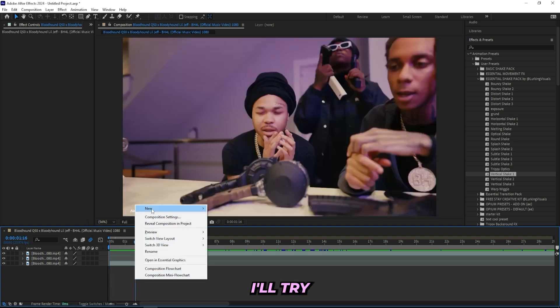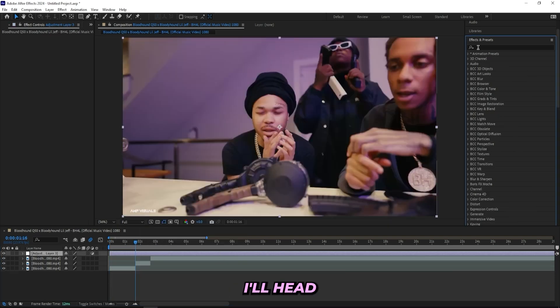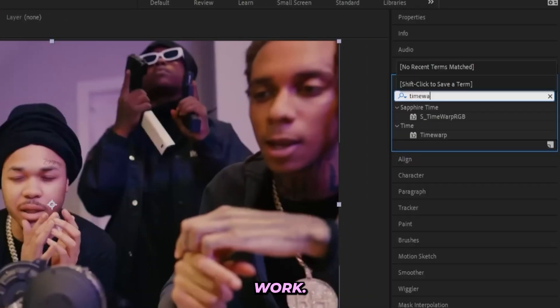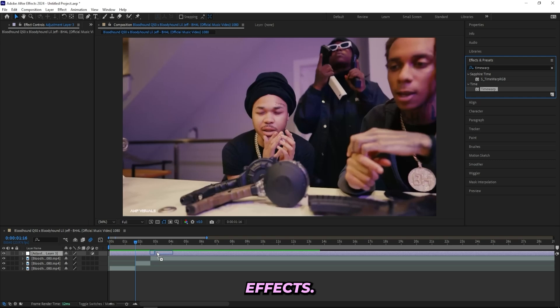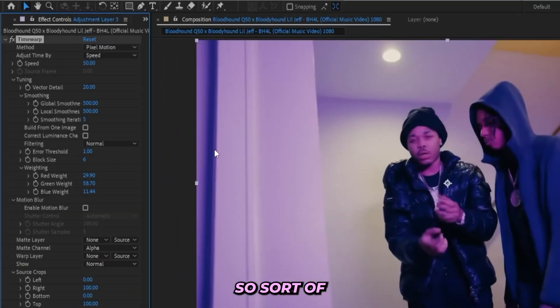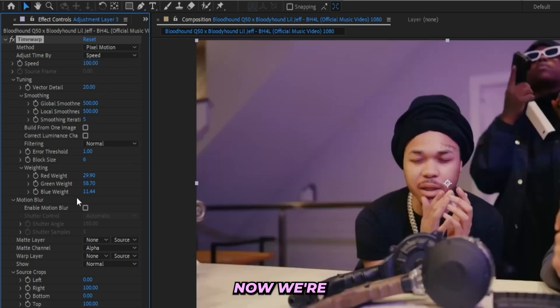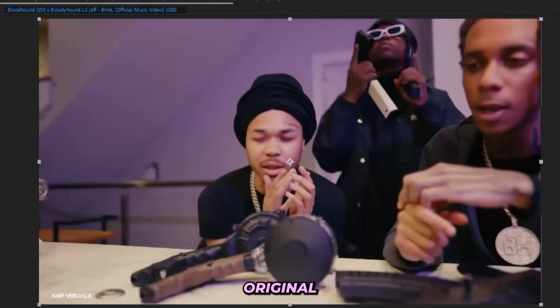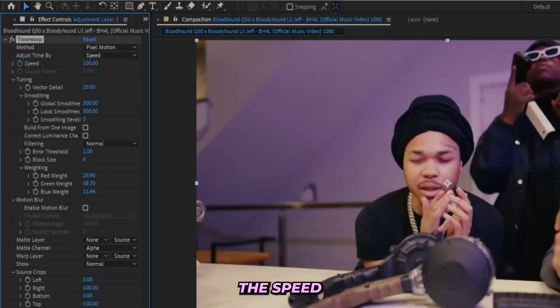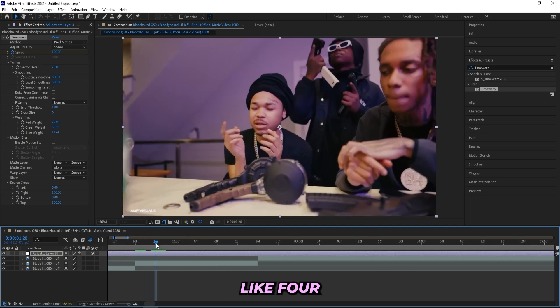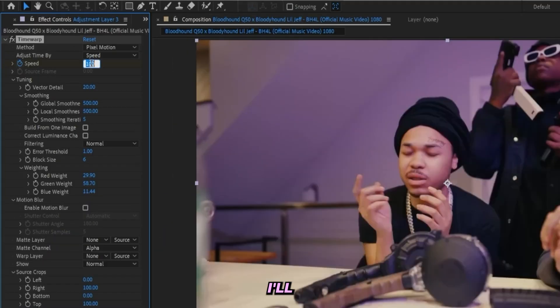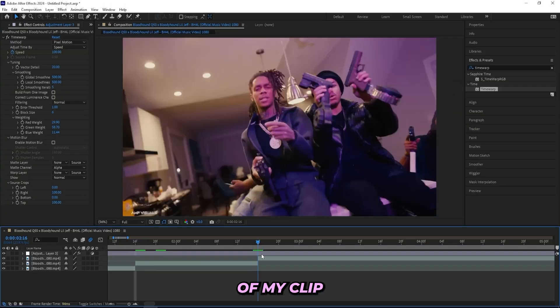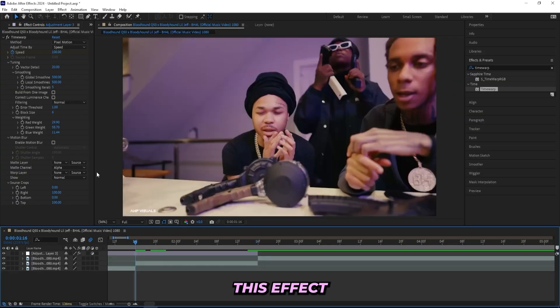This is the clip that we will be working on, so I'll create a new adjustment layer. Then I'll head up to effects and presets and I'll search up Time Warp. This effect is just built-in After Effects, it's a stock effect, so it's not anything that you need to pay for. I'll start off by changing the speed to 100. Now we're back at the original clip. What I'll be doing is keyframing the speed, and then we can go a few frames in, like four or five frames in, then I'll change it up to like 1300.